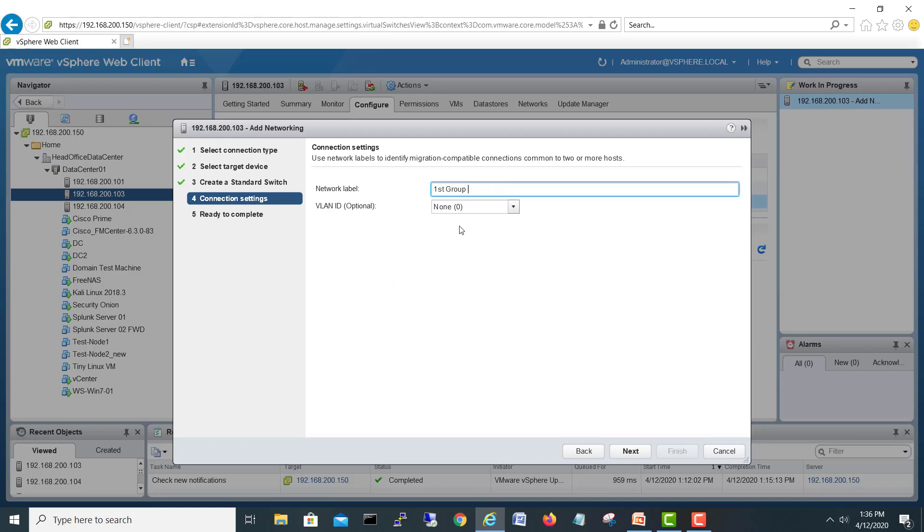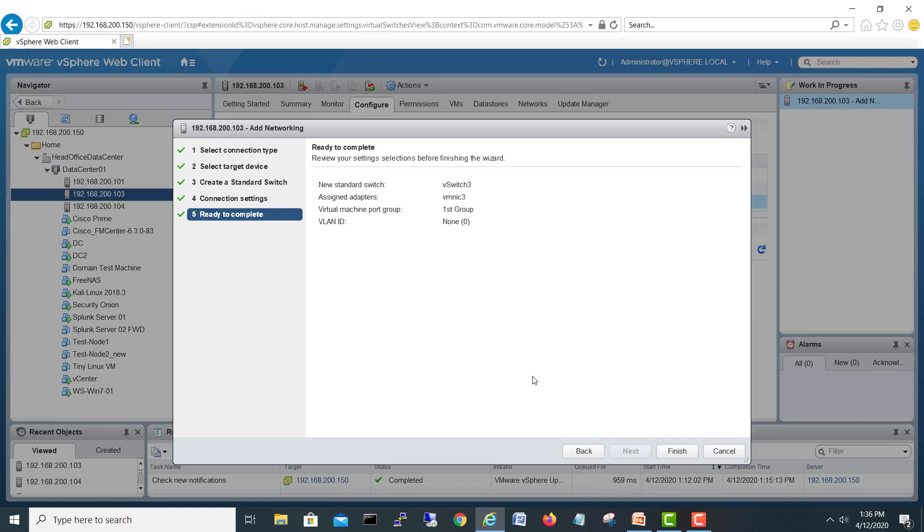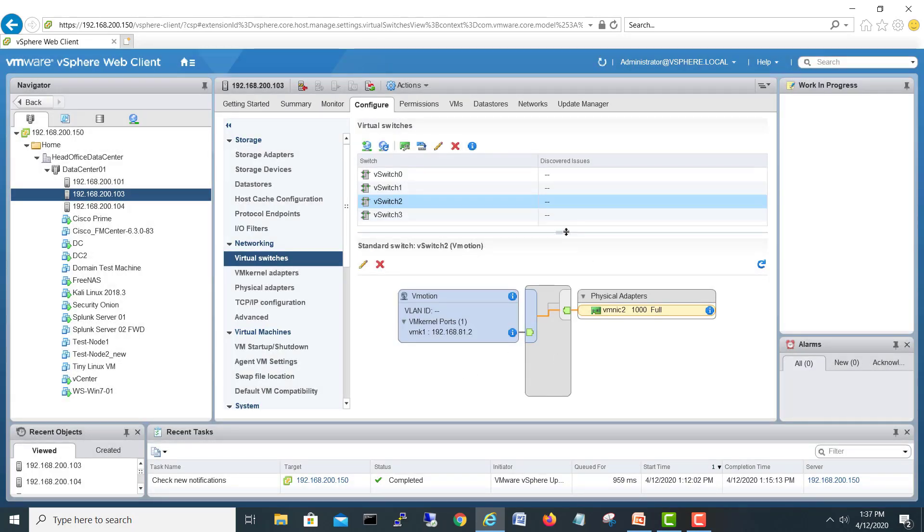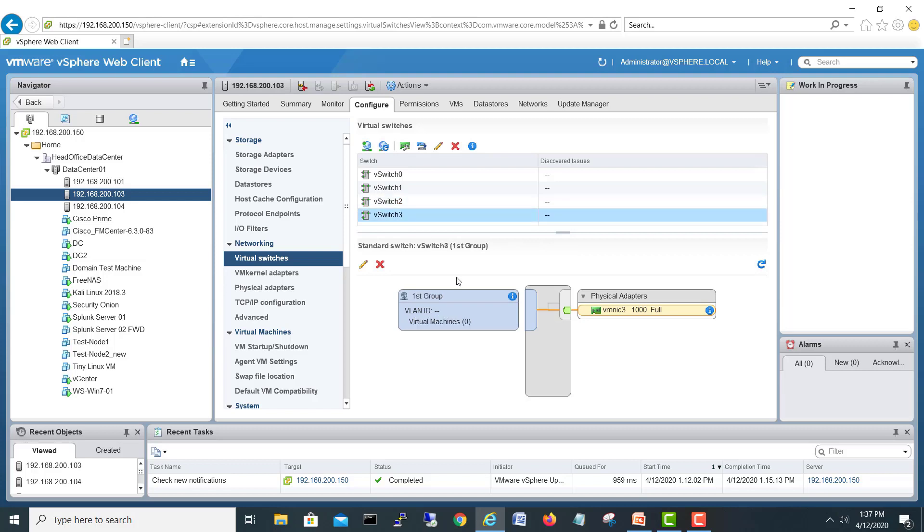If you want to tag any VLAN you can tag it. This will create virtual switch 3 and then one port. Click finish.